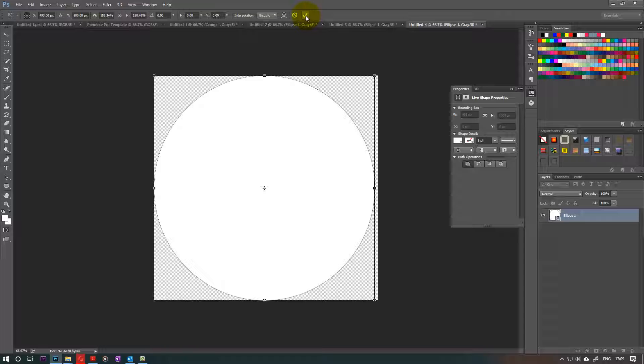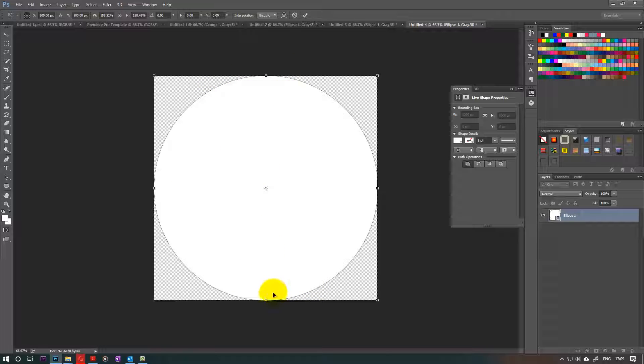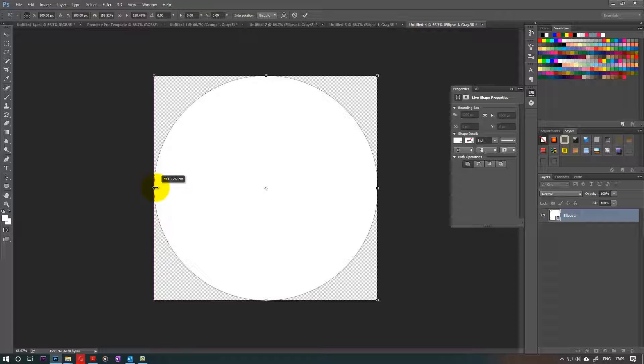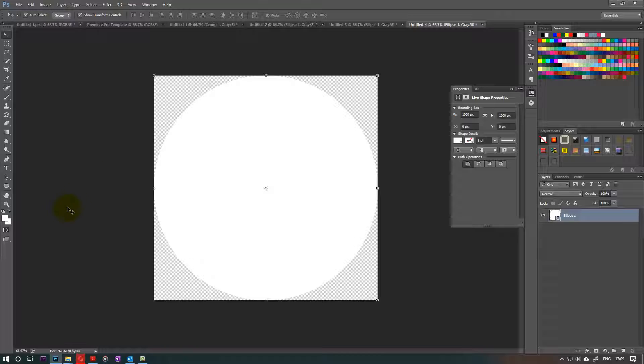So ellipse becomes a circle when you fit it to a square, so make sure that all the edges are fitted to the sides and not going over it or under it. That's really important, so double check that. Once you're happy, click on OK.